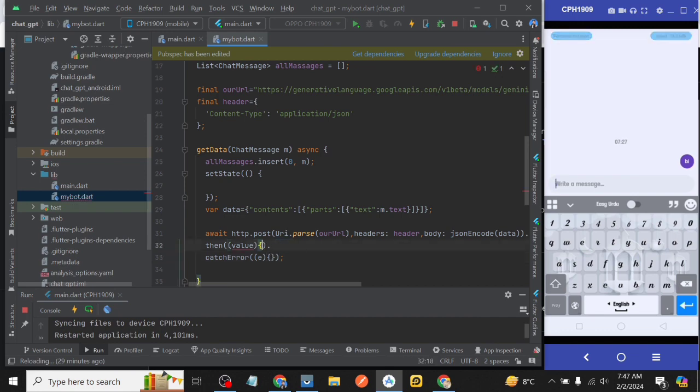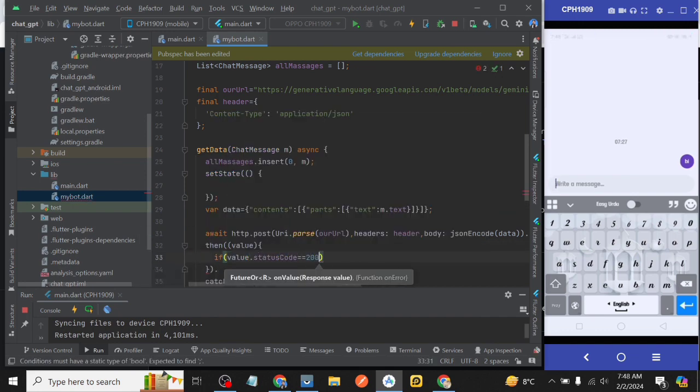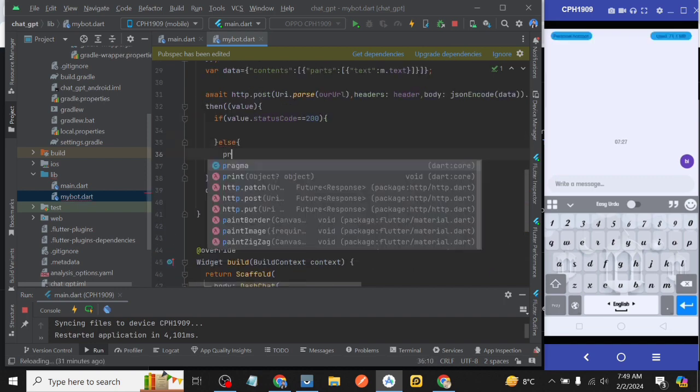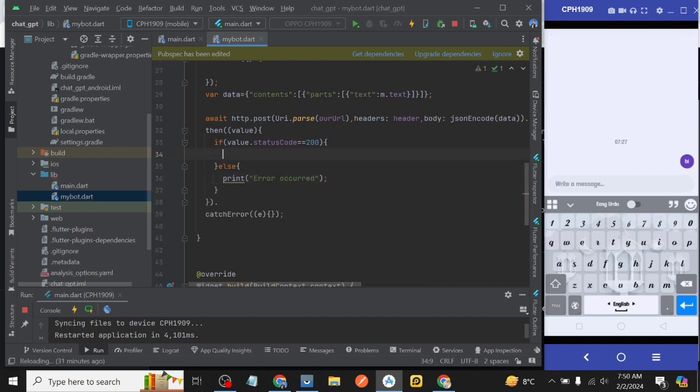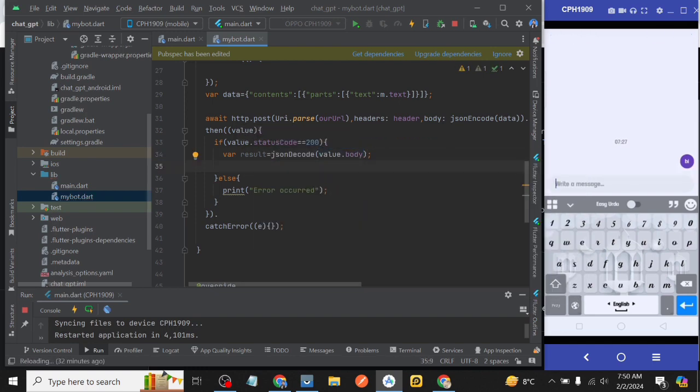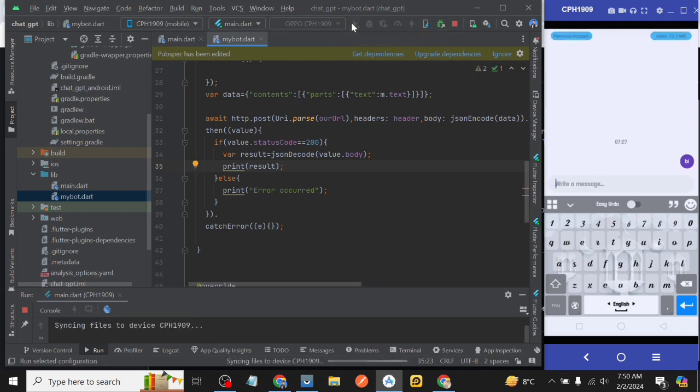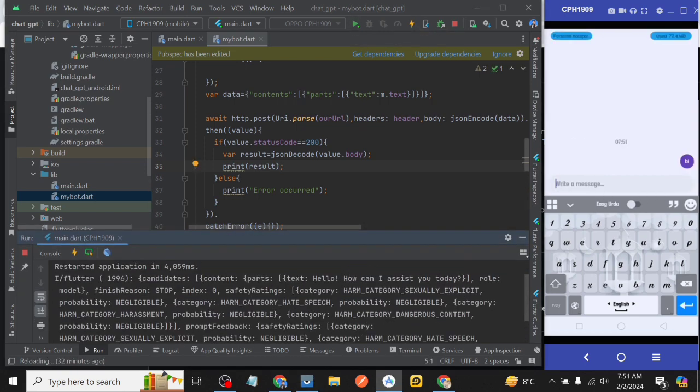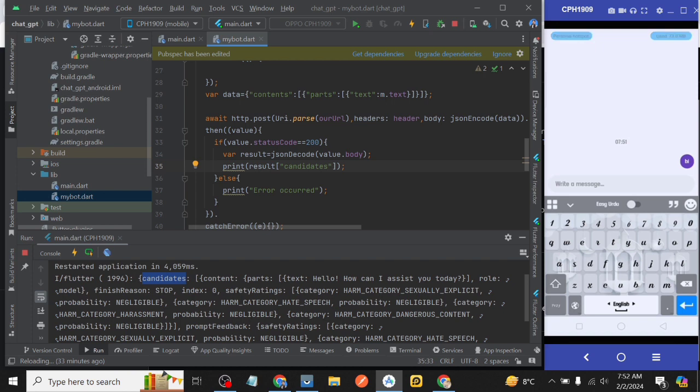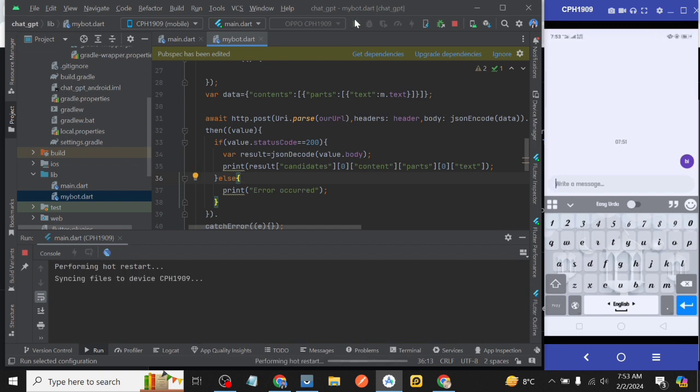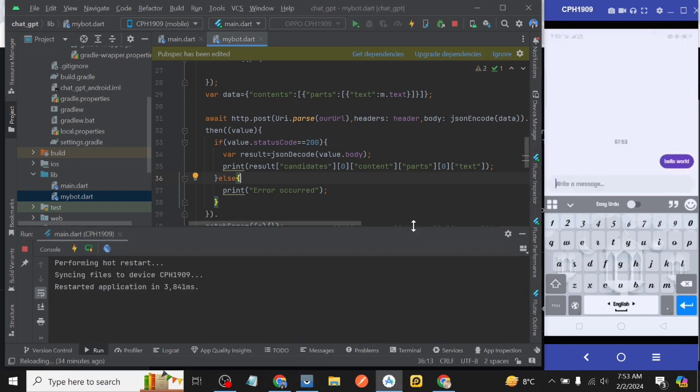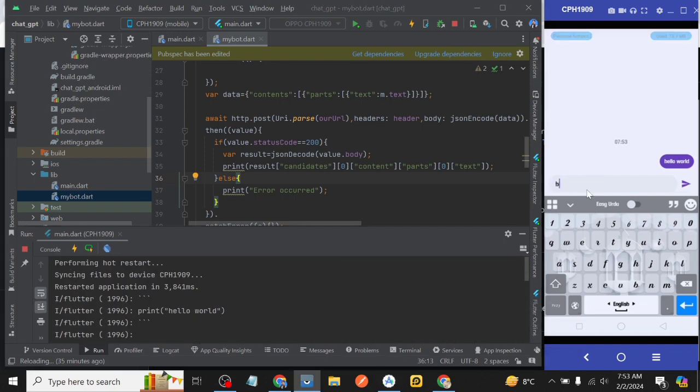Now inside then if value.statusCode is equals to 200 then var result is equal to json.decode then value.body and then print result. Then after that we run our project. Type some value, see we are getting some result in the console. So we copy our required values one by one and paste it in print statement after result in box brackets like candidates index 0 then content, parts, 0 then text then refresh. See we are getting our required values this time.